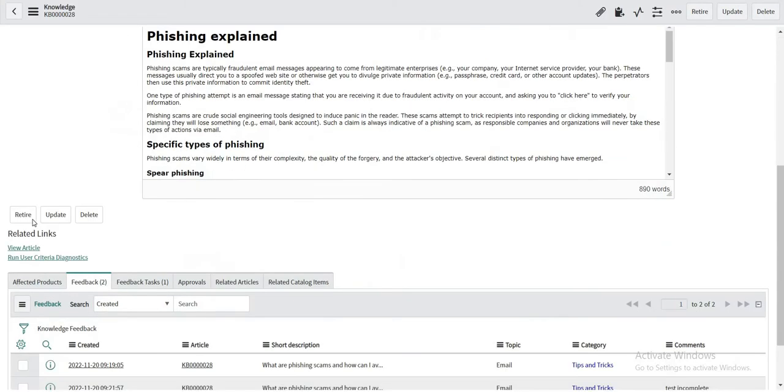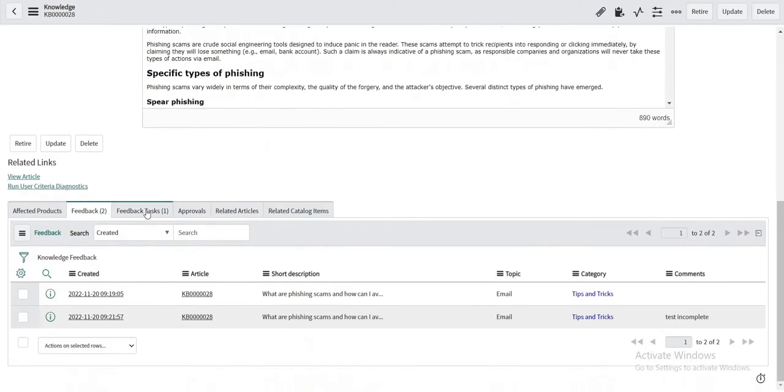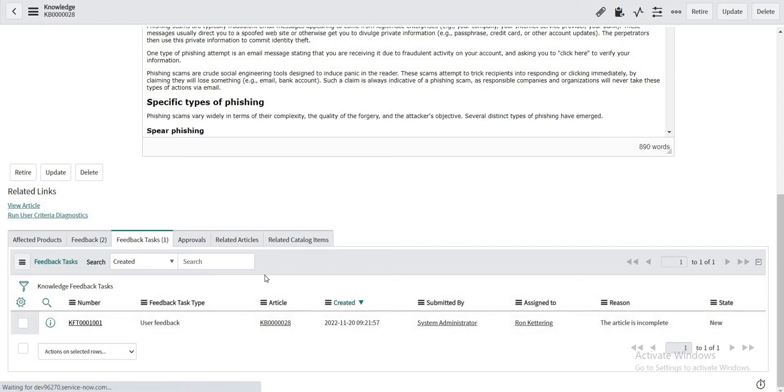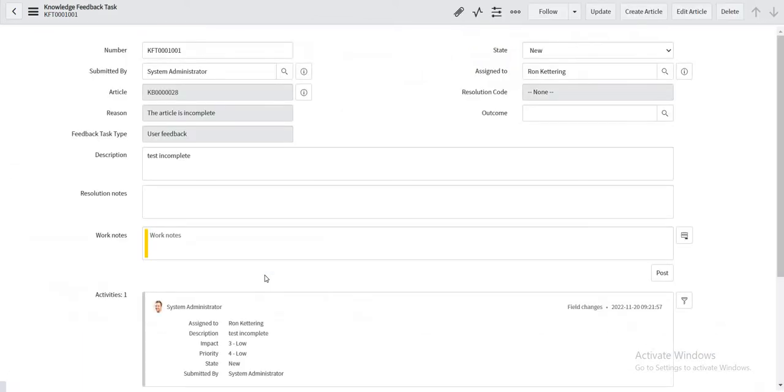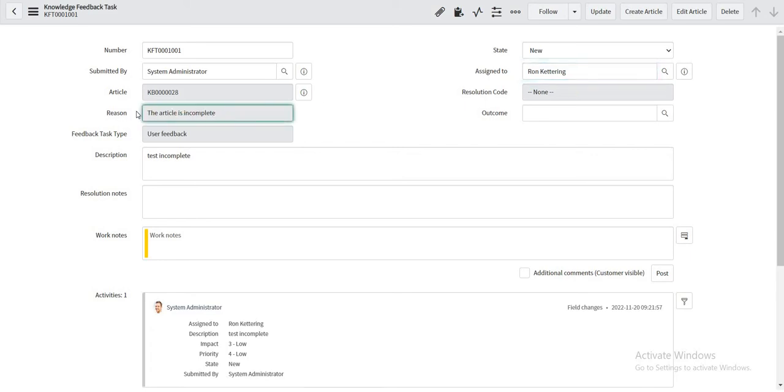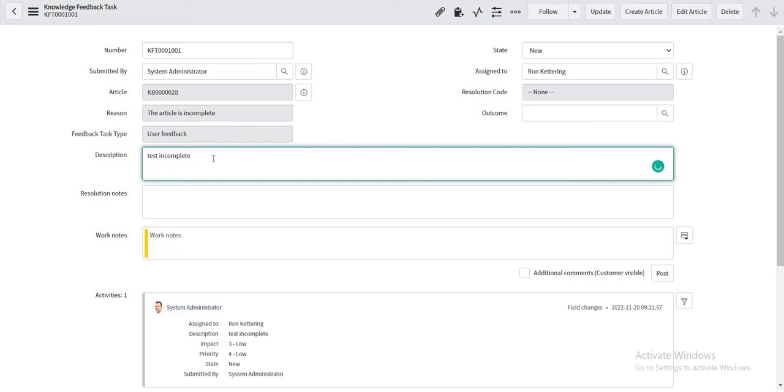So this is the KB record and I can see here that a feedback task is created which is assigned to the author, the owner of the knowledge article, the KB record. And the exact reason is available over here and the description is the feedback which I mentioned in the details.